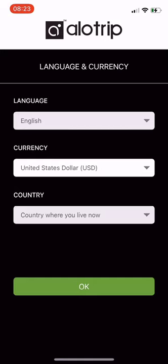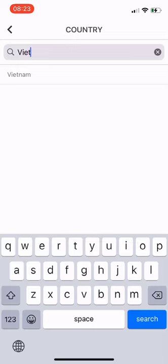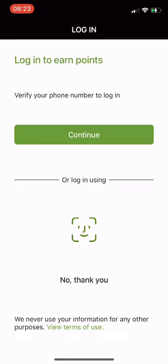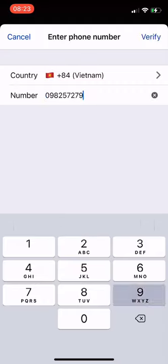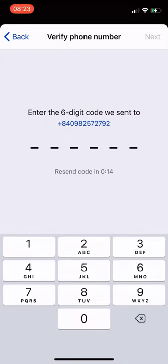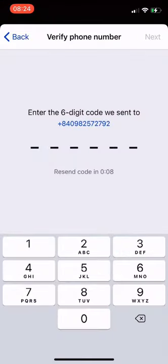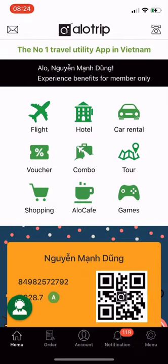Then choose English, currency Vietnam Dong, and enter country Vietnam. Click OK. Click Continue to login, enter the phone number and click Verify. Enter the verification code sent to your phone and press Next. I have successfully downloaded and logged into the Allotrip app.